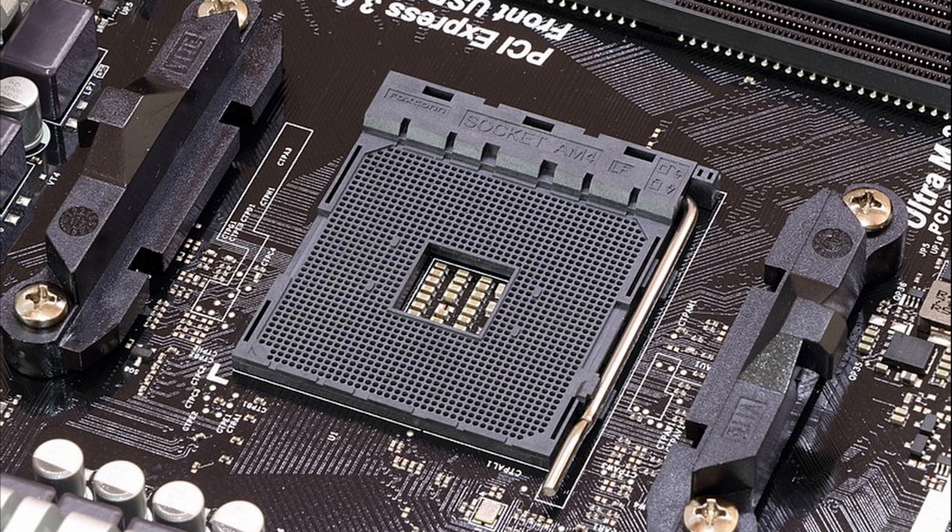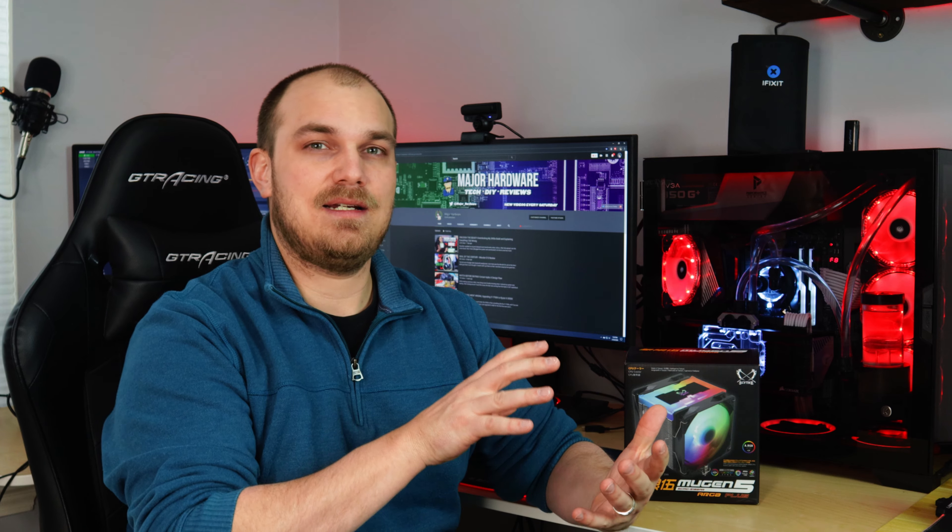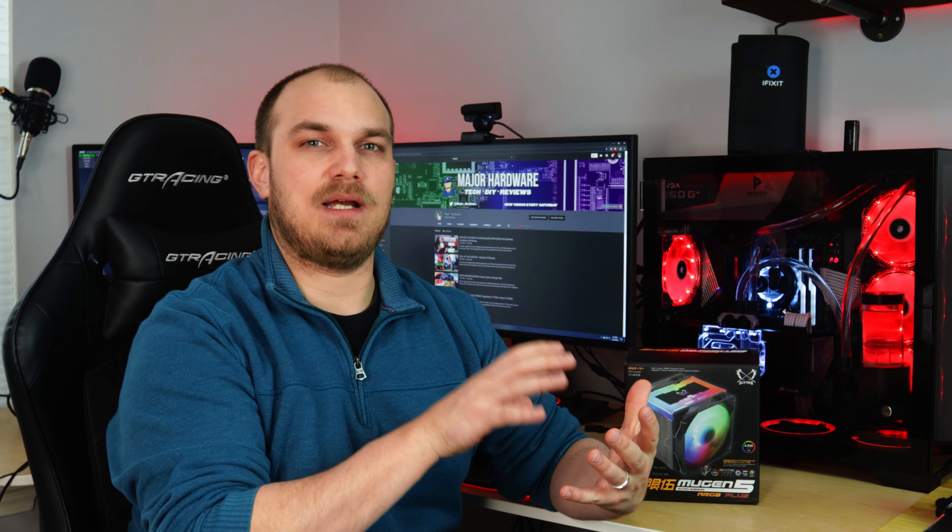Before we get into performance, there is a note for you fellow AMD users out there like myself, if you want to use this cooler, you need to have a board that has the original back plate with screws. If your board uses those plastic pins, this cooler will not be able to mount and you won't be able to use it. So make sure you have that aspect of your board correct before you go and purchase the Mugen 5.